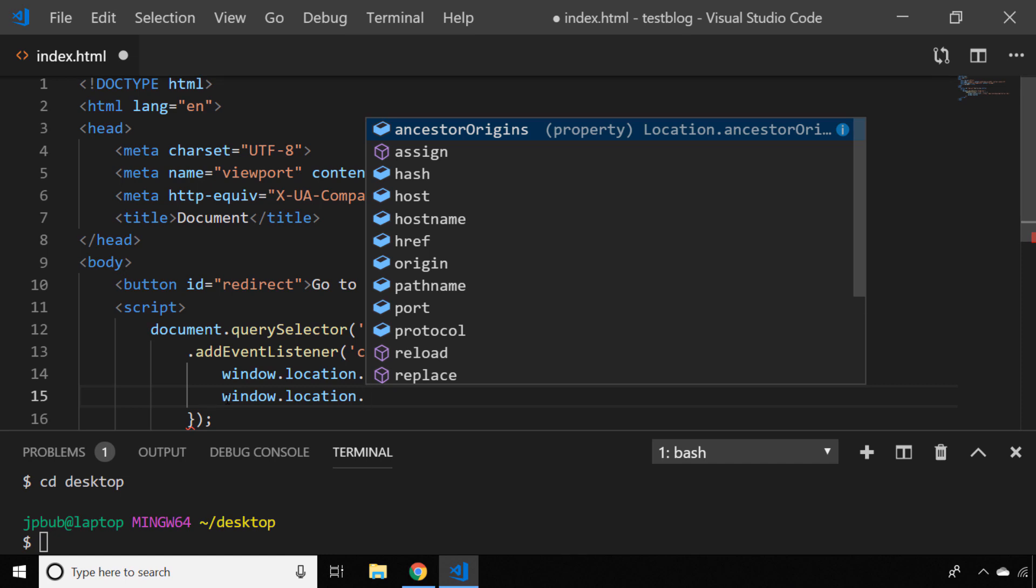I'll leave you to have a look and experiment with that, but hopefully you now know that you can use window.location.href or the replace function to send your users to a different web page.